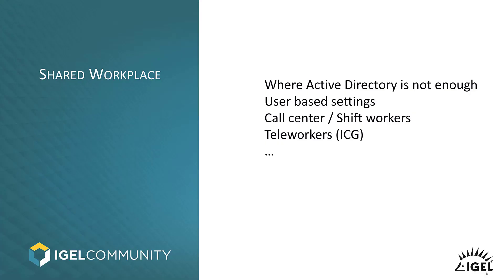You might already have seen the other tech tips video regarding the Active Directory login. What we are covering today is an additional topic, something that you might use instead of your Active Directory login. For one simple reason: until now, you were used to assigning profile files and settings to an endpoint, to a device, but not to a user. That's where Shared Workplace takes place.